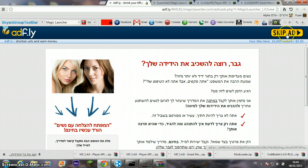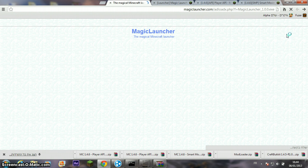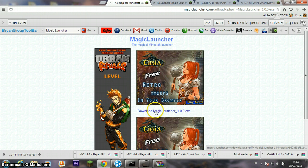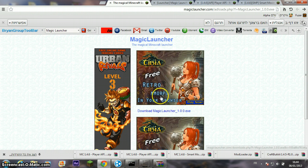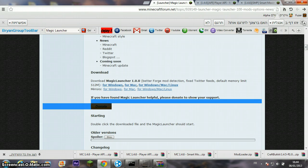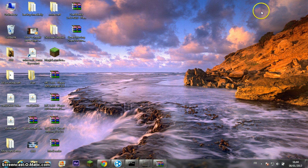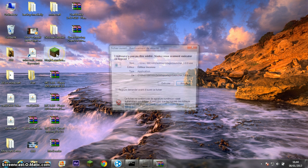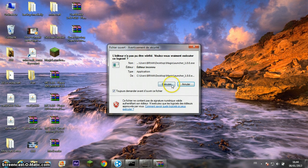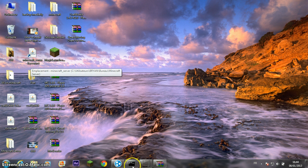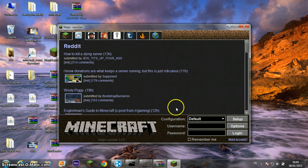Skip ad. Click on download Magic Launcher. Click on Magic Launcher, click on setup.